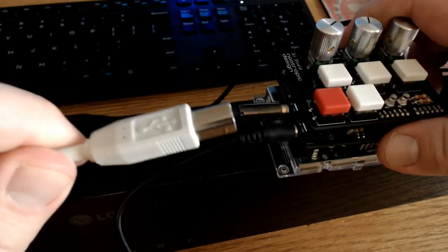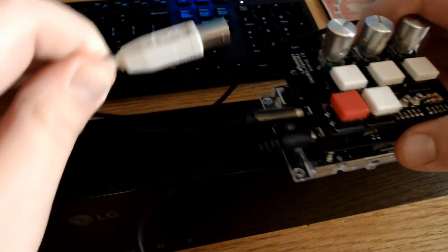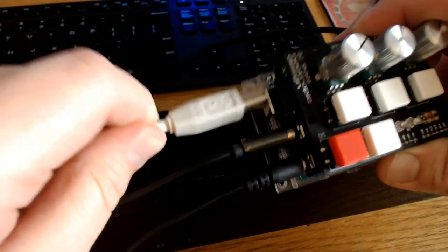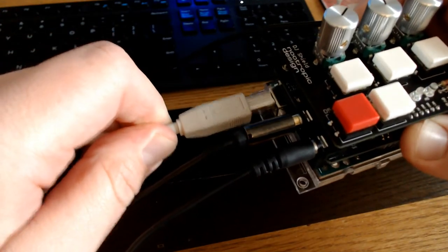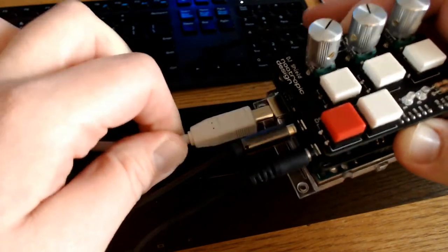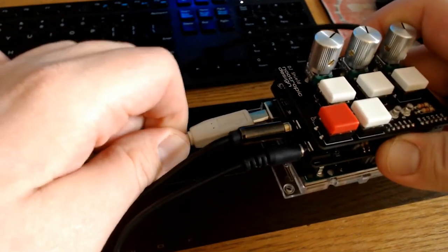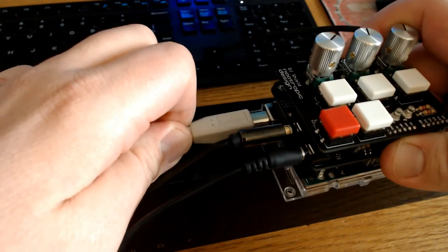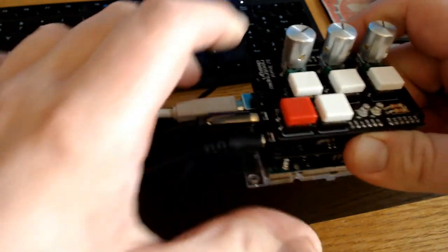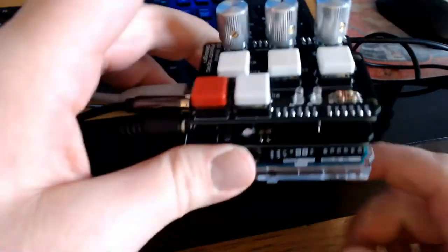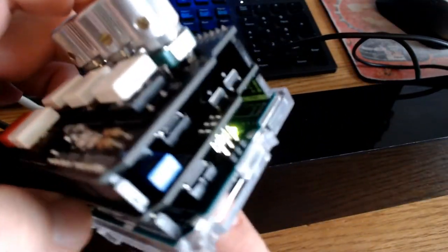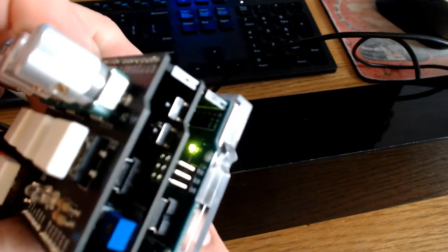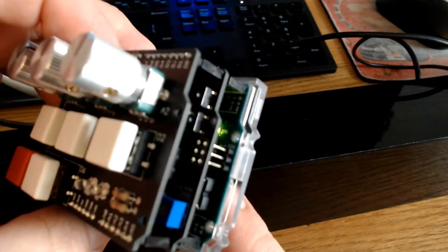I'll power my board with the USB cable coming from my computer, so I'll plug that in here. I'll turn it around and make sure that it is connected, and I have a green light. Everything looks good.